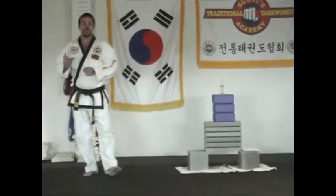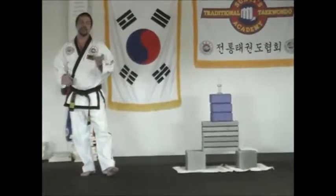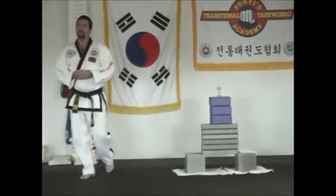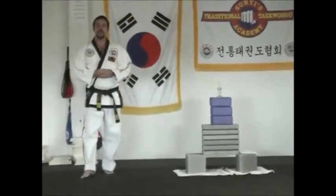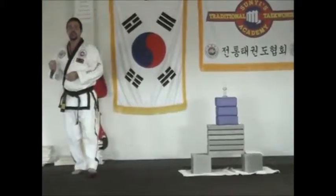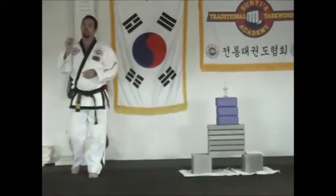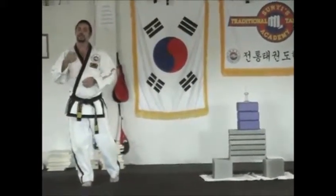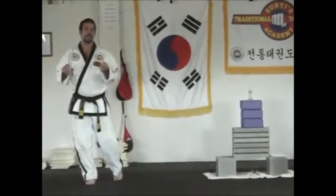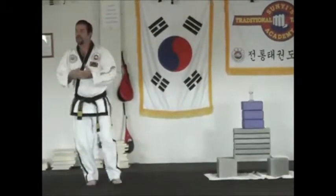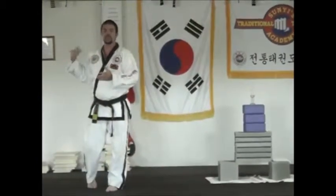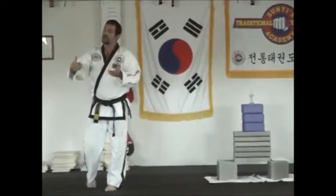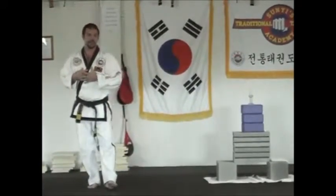Force equals mass times acceleration — F equals m times a — is the equation we get from physics. If I take a little bullet and I throw it at you, it won't hurt. It doesn't have much acceleration or much mass or weight. If I fire that bullet out of a gun going so fast, it has so much acceleration, the mass is the same but it does a lot of damage.